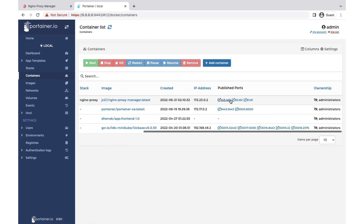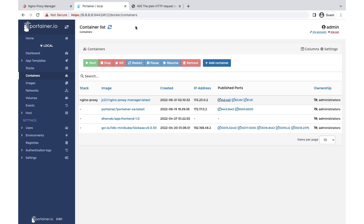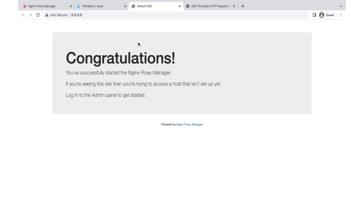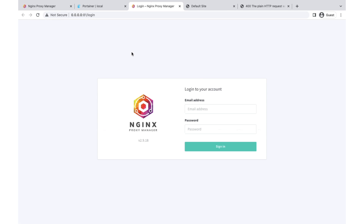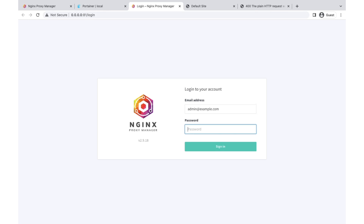We can verify it — this port is for HTTPS, port 80 is also working. Let's go to the admin panel and configure it. By default the username is admin@example.com and the password is changeme.